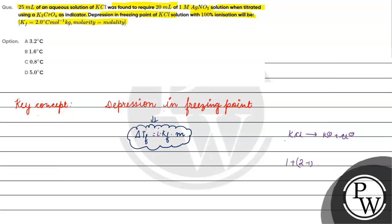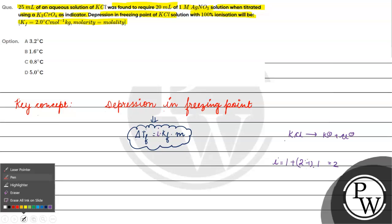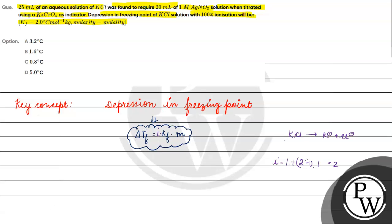It will be 1 plus 1 minus. Using the formula 1 plus (n-1) times alpha, where alpha equals 1 and number of ions is 2, we get i equals 2 minus 1. Our i value will be equal to 2. So delta Tf equals 2 times 2 degree Celsius per kg times molality.